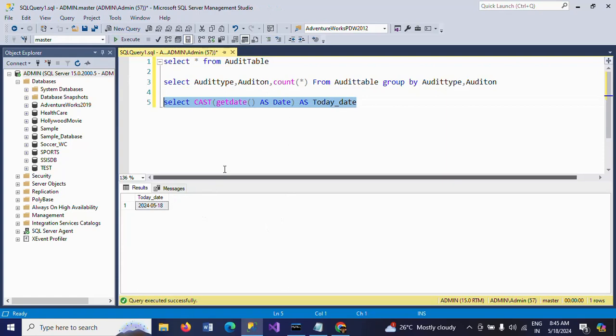You can see casting the datetime or timestamp column as date, so you will get the exact date.